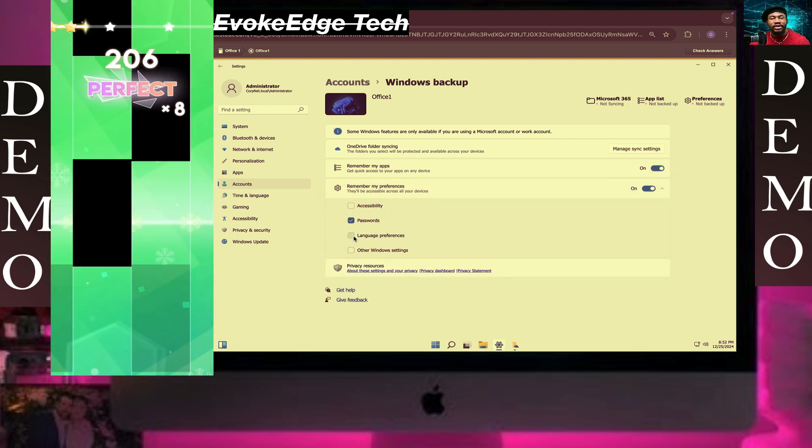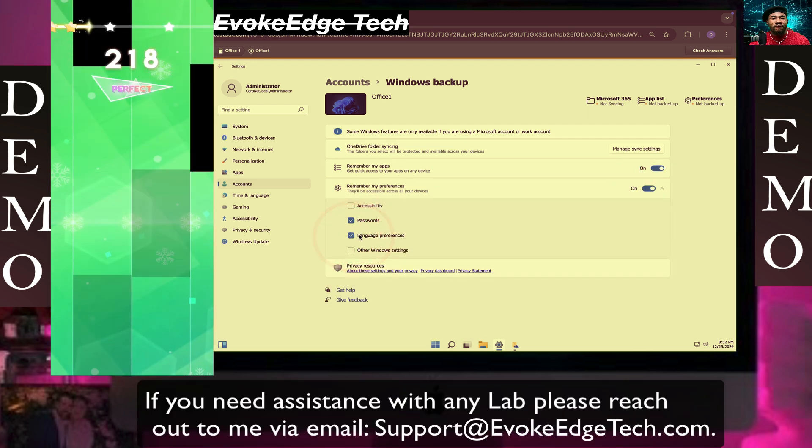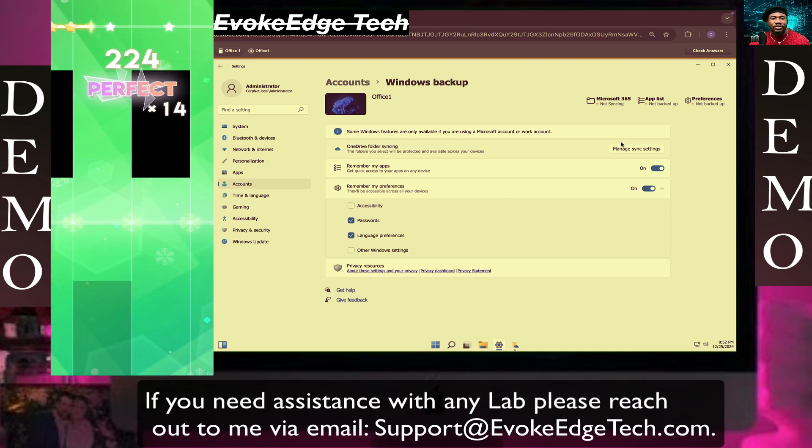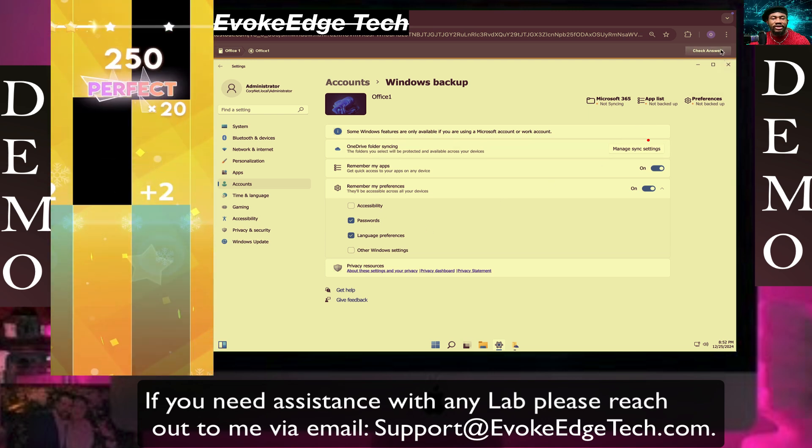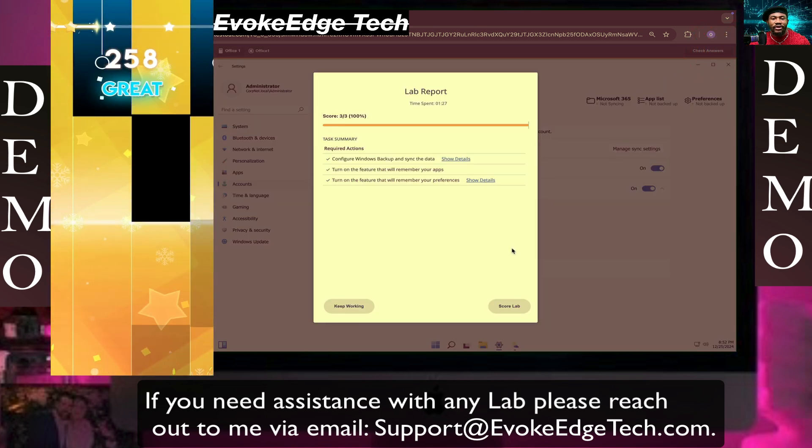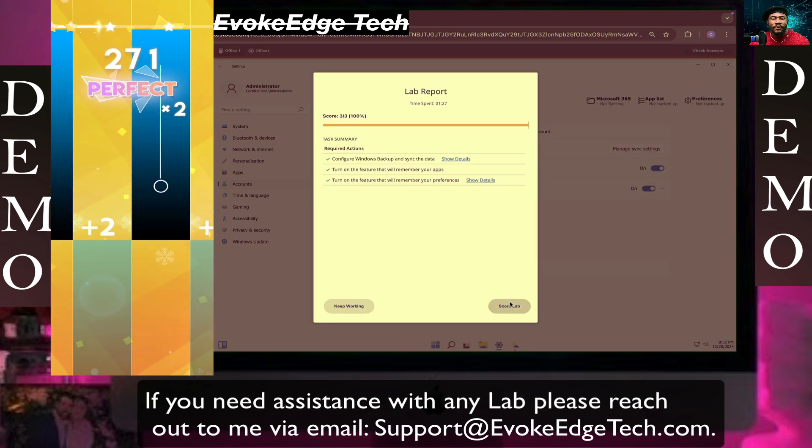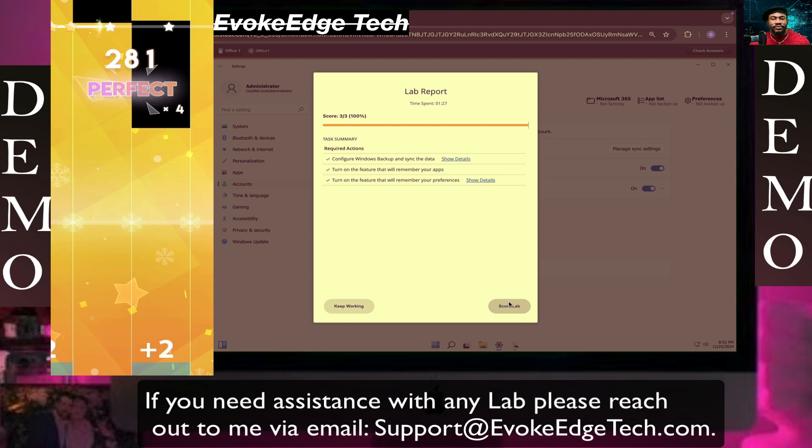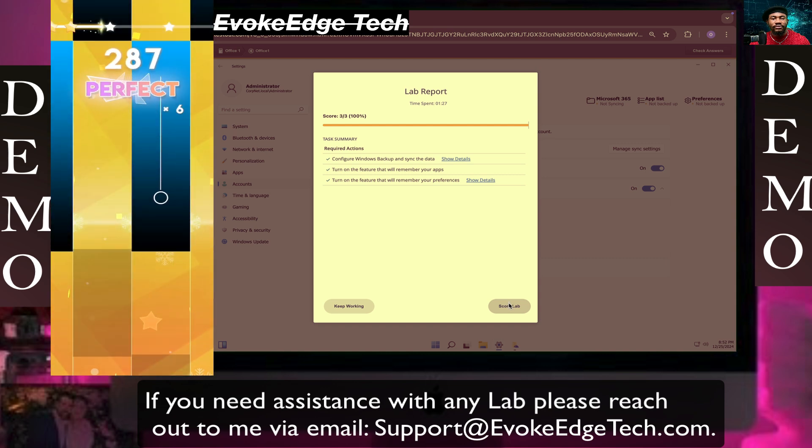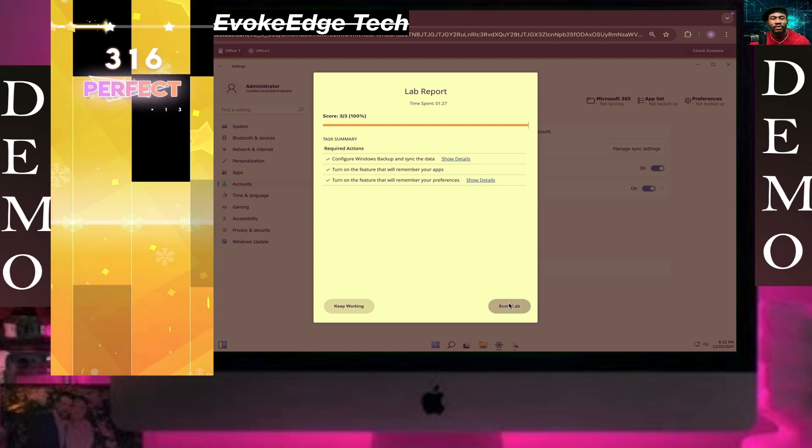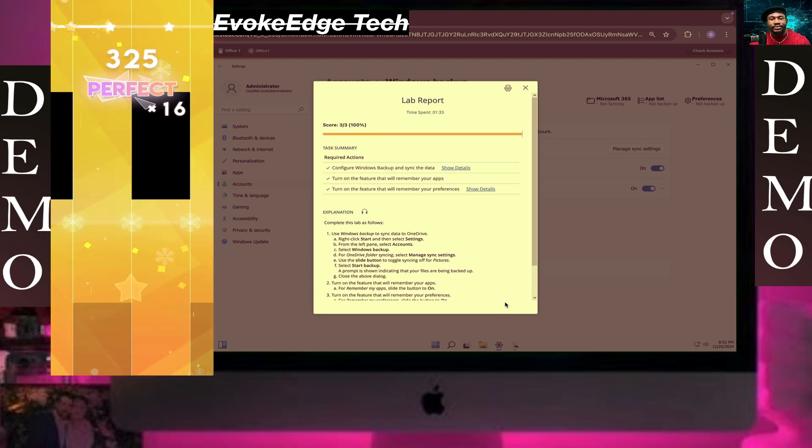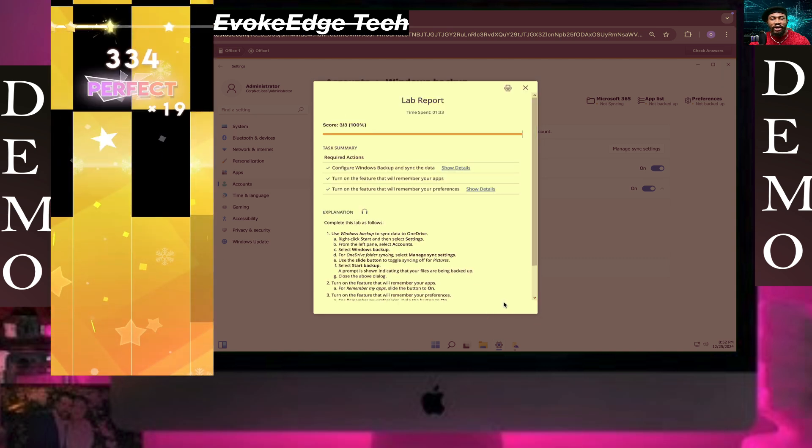Save your passwords along with preferences. So guys, please like, comment, and subscribe. This is how to back up the computer. Thank you.